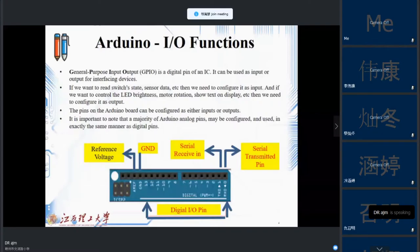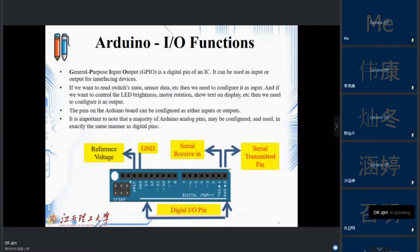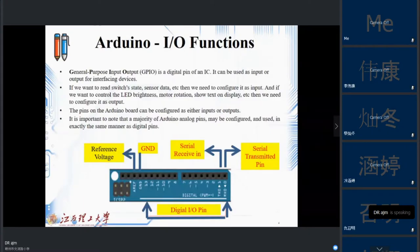The same pin can be configured as either input or output. It's important to note that the majority of Arduino analog pins may be configured and used in exactly the same manner as digital pins. The digital pins are numbered from pin 0 to pin 13. Note that pin 0 and pin 1 are used for serial communication, which we will discuss later.